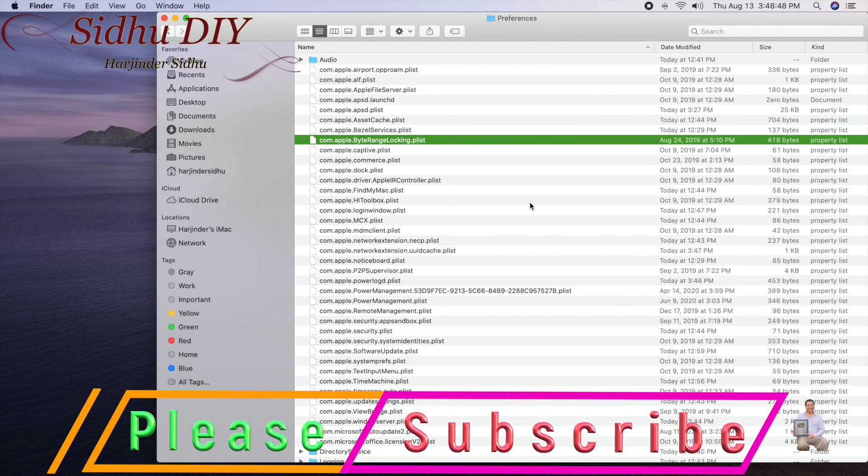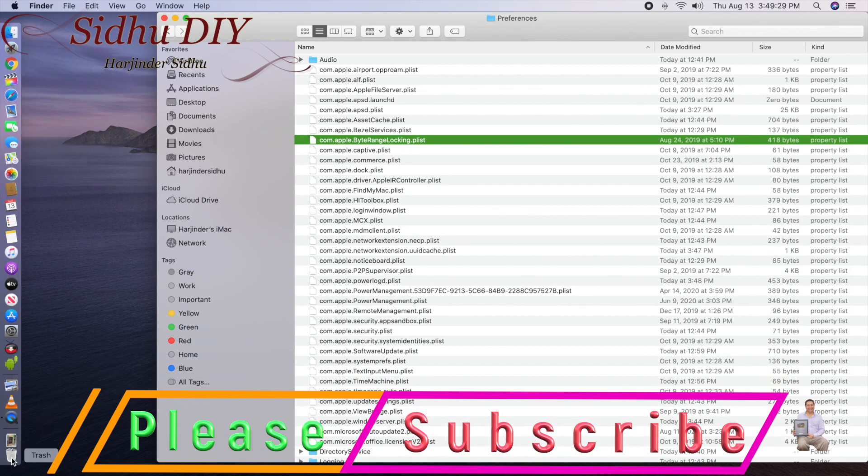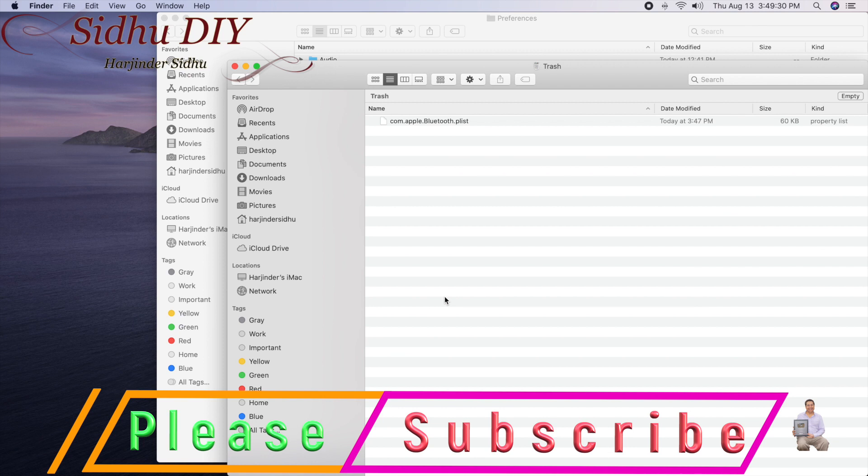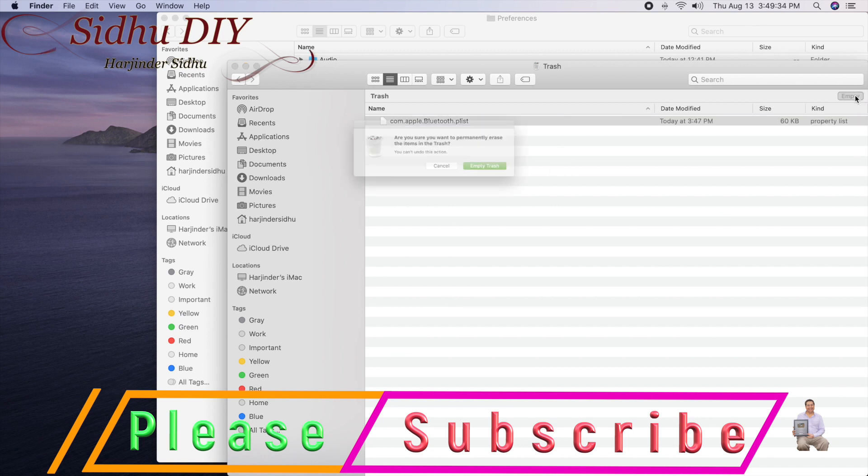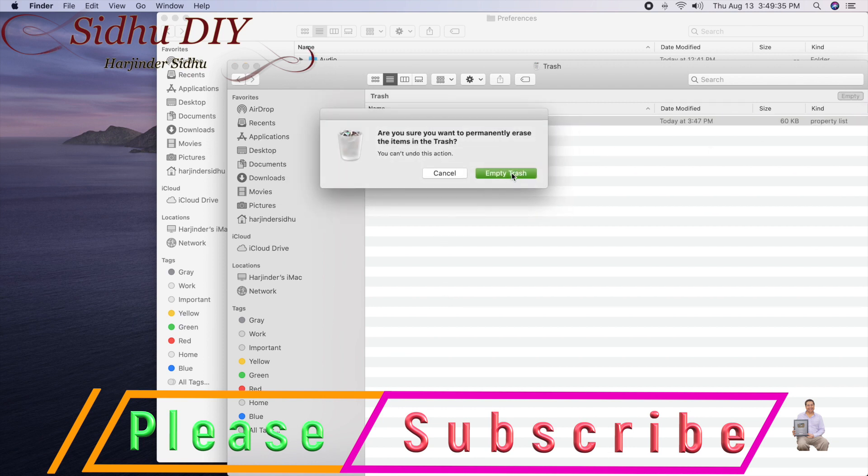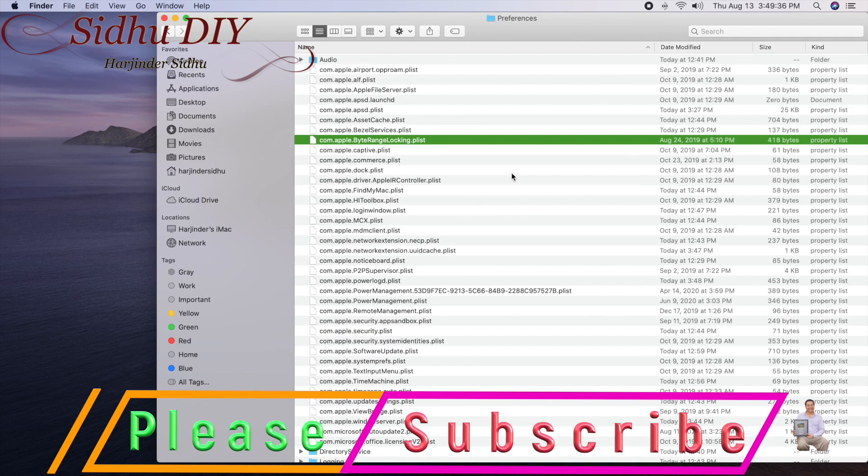So now we'll go to our trash can. As you see, the file is there, so I'm going to empty that trash can. So now we don't have a Bluetooth file in our system.